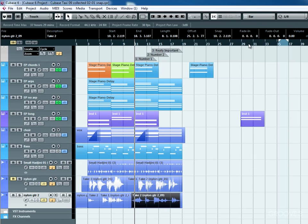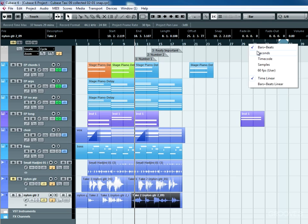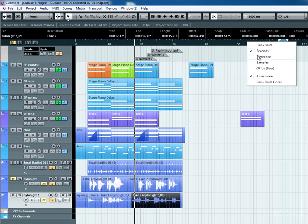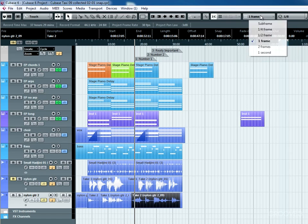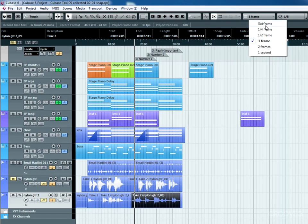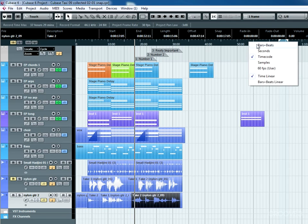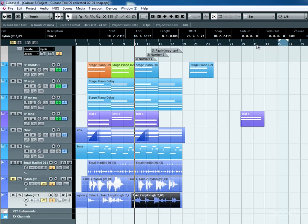It also changes its look. I'm right-clicking on the bar ruler. You can see now I'm in milliseconds because I'm in time. If I go to time code I'm going to get my frames and subdivisions. So depending on what view you've got in your ruler will affect this menu item here.